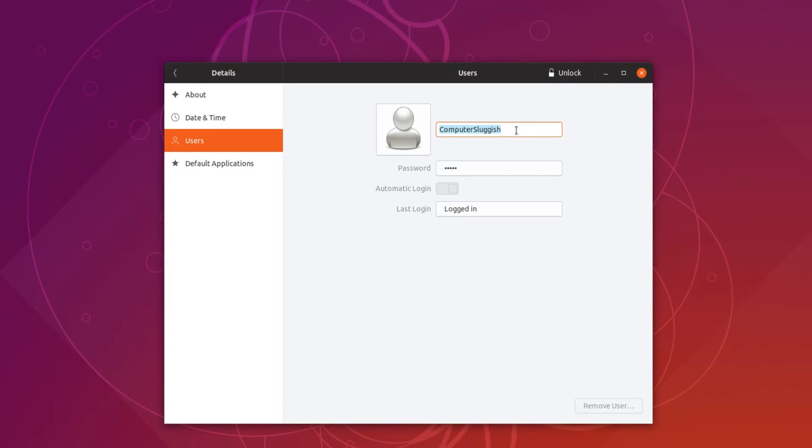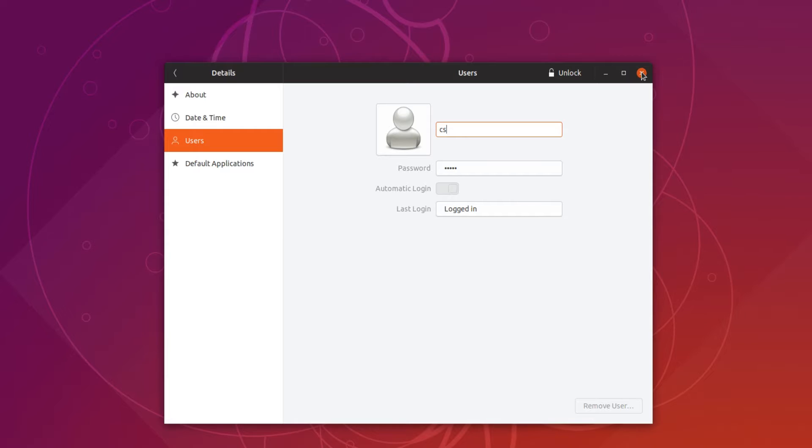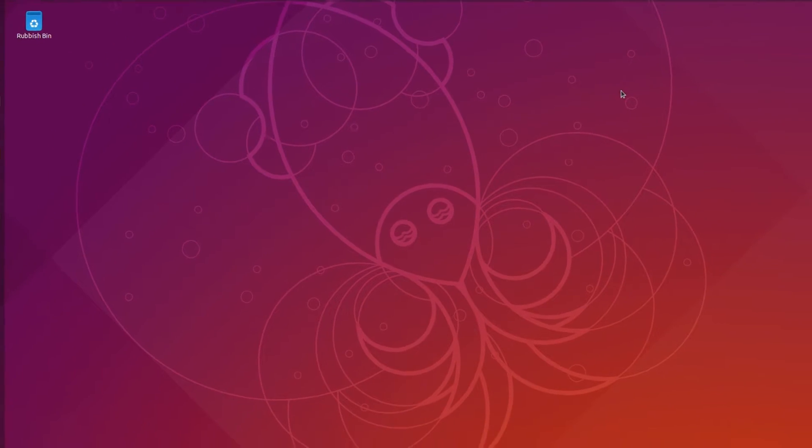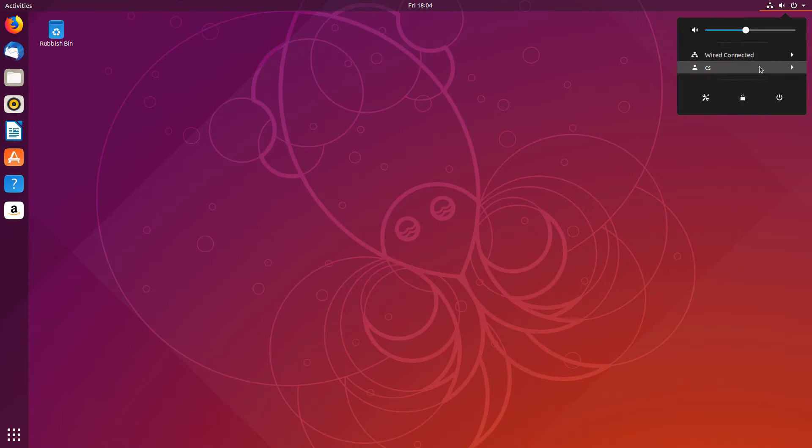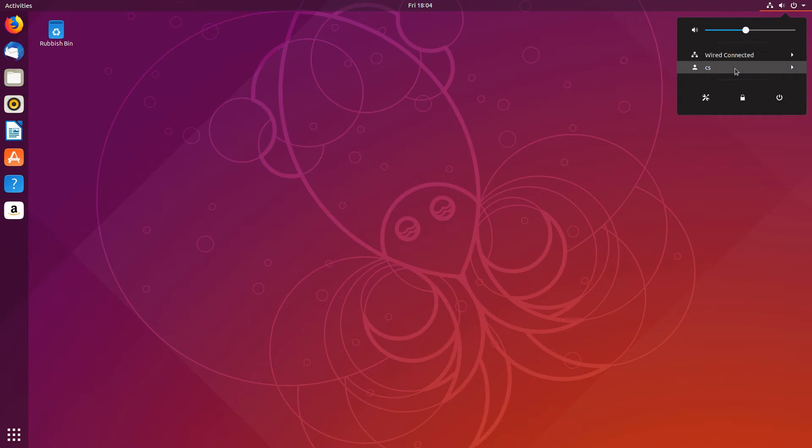If I put CS and now close down this window, my new username will be CS. If I go back to the top right hand corner of my screen and click, as you can see my username is now CS and it really is that easy.